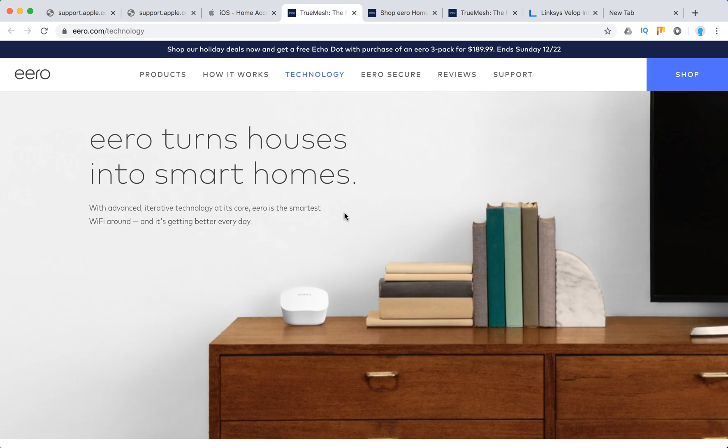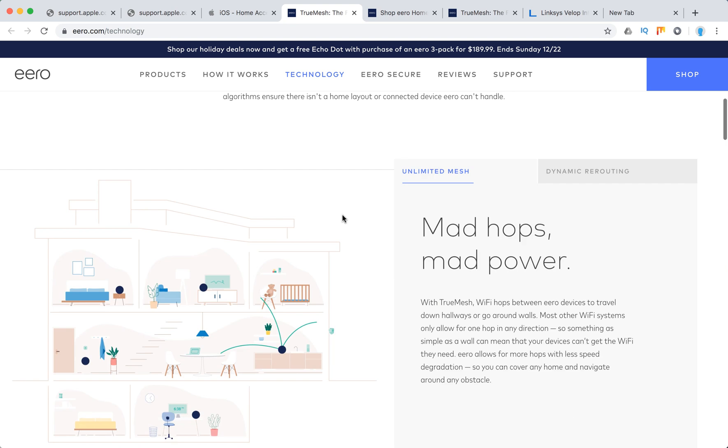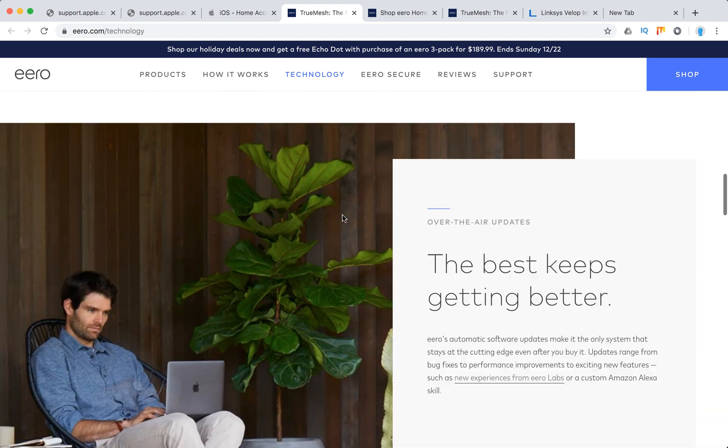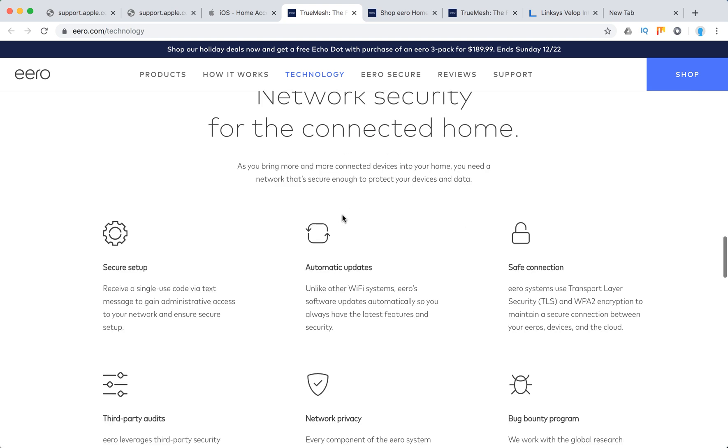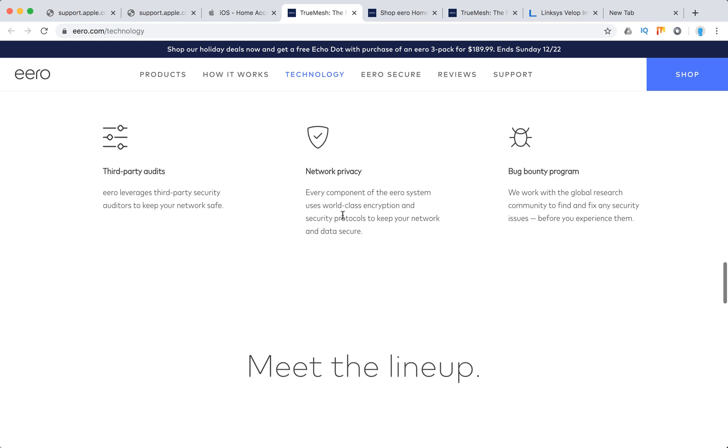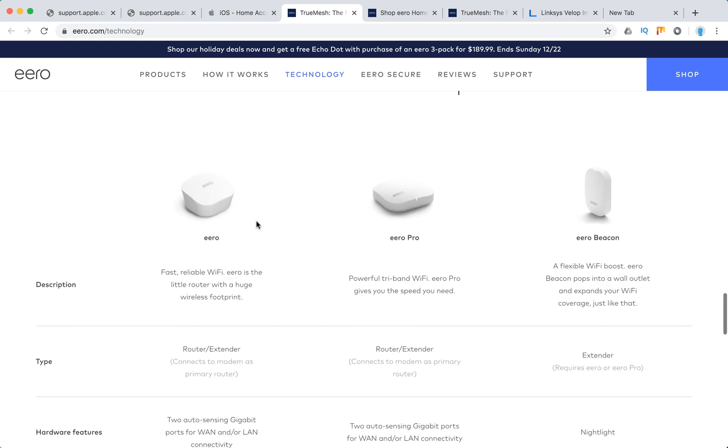So this is how the Eero looks like. This is a very nice router. You can see some features here. And basically these are two models which will support HomeKit, Eero and Eero Pro.